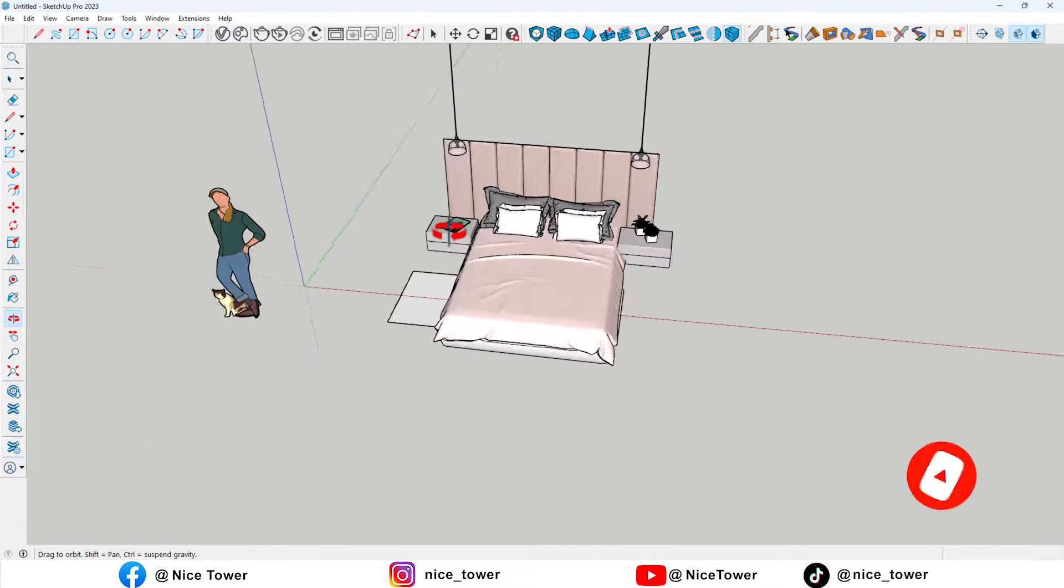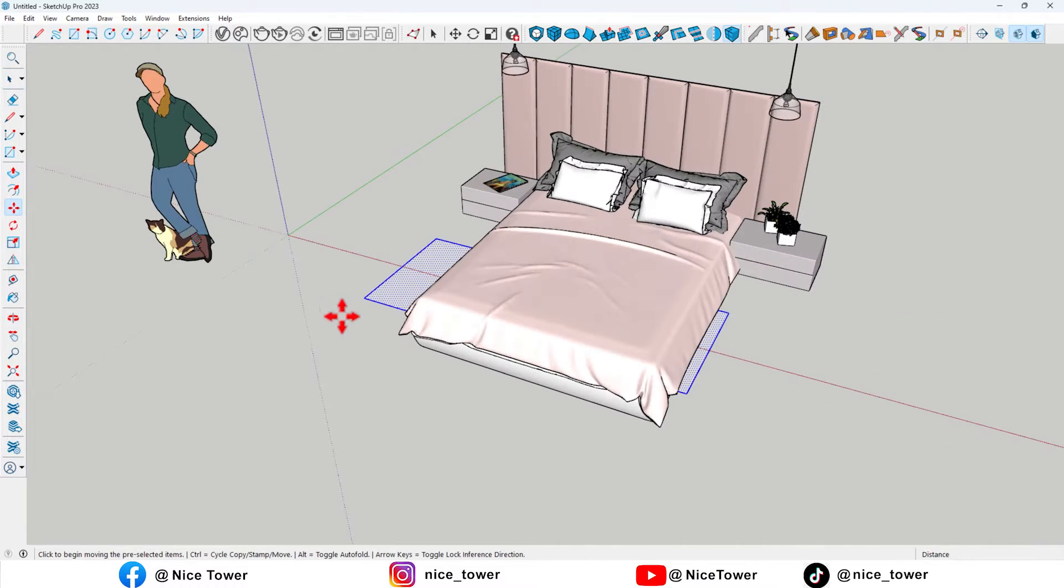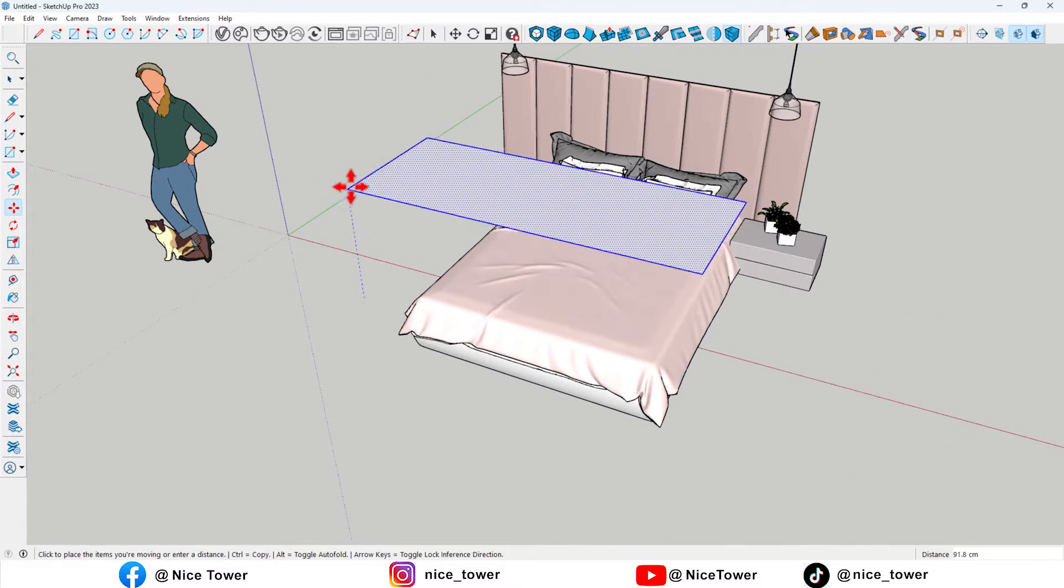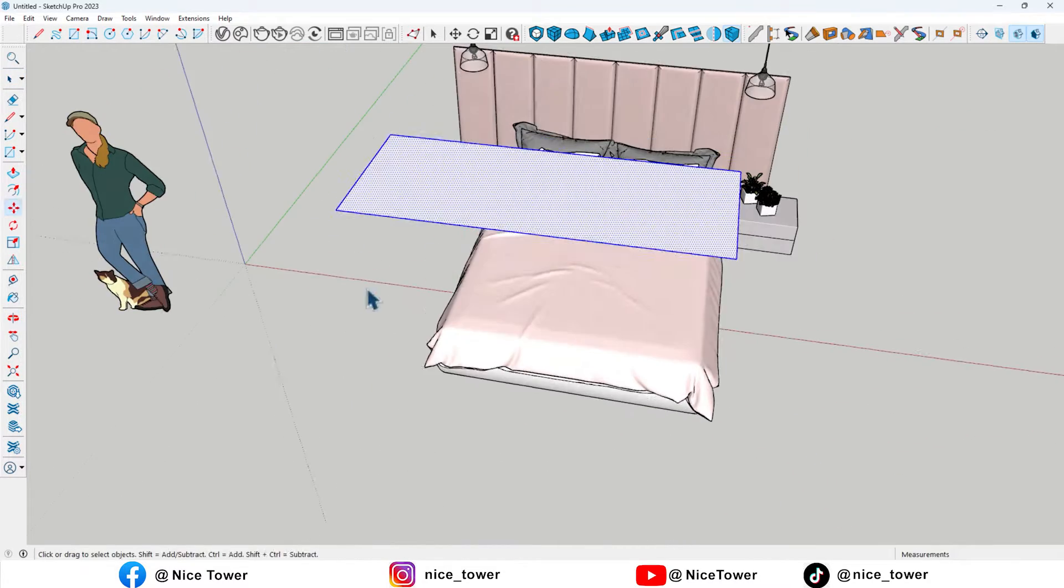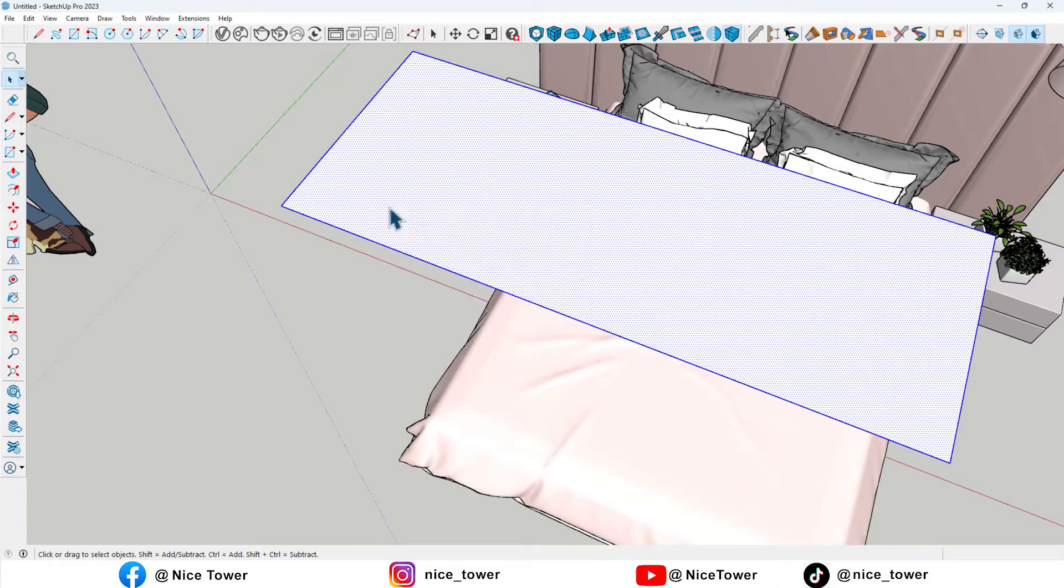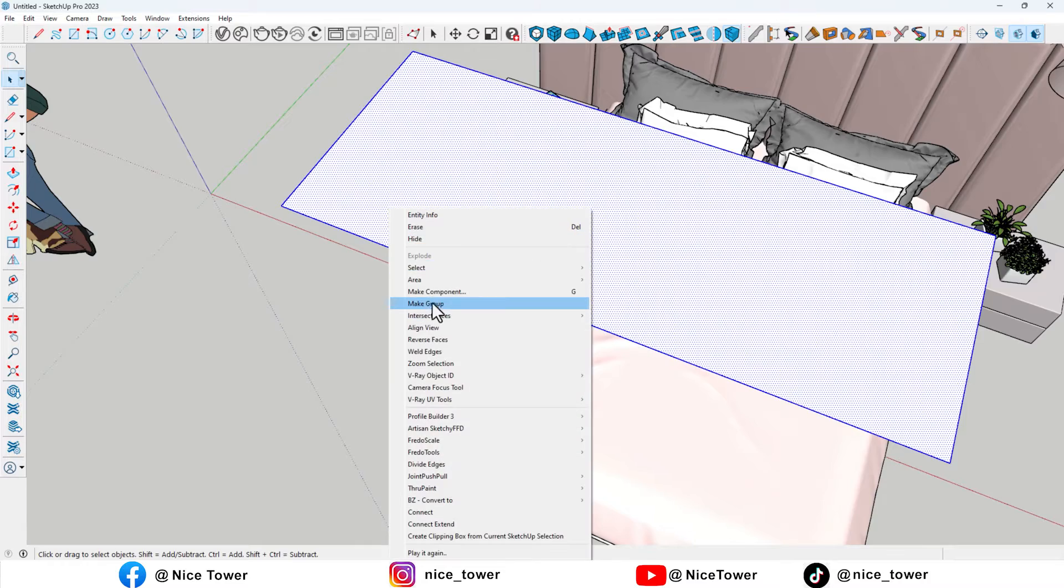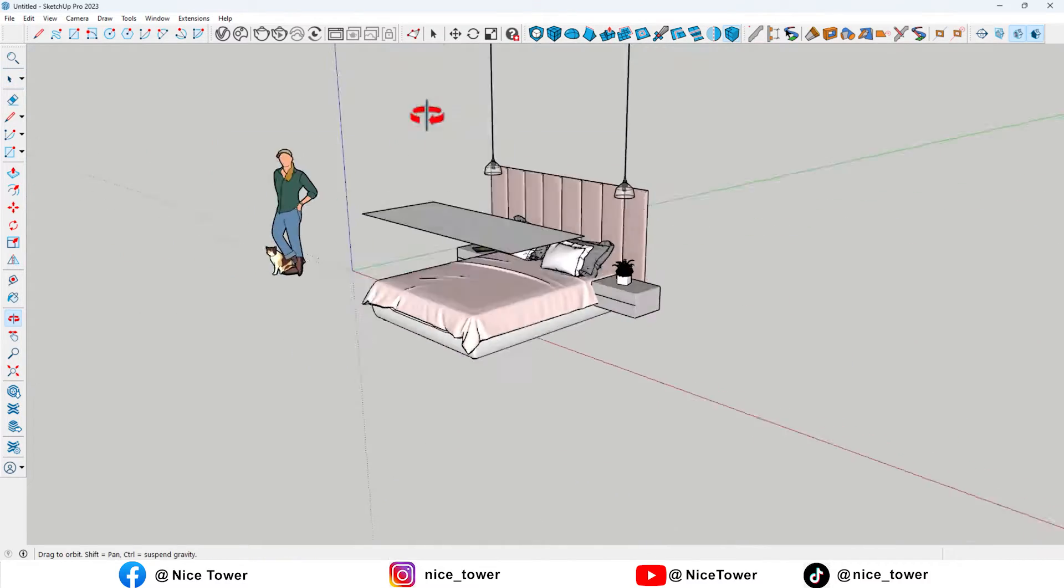We start by drawing a rectangle, positioning it appropriately, and then converting it to a group.